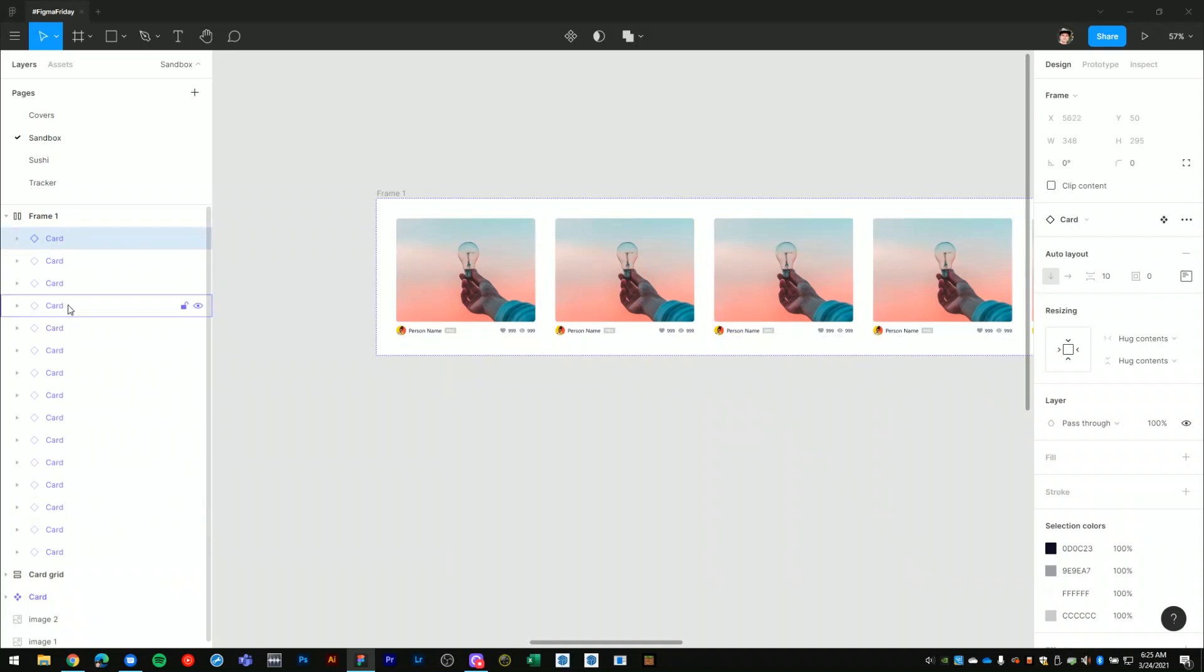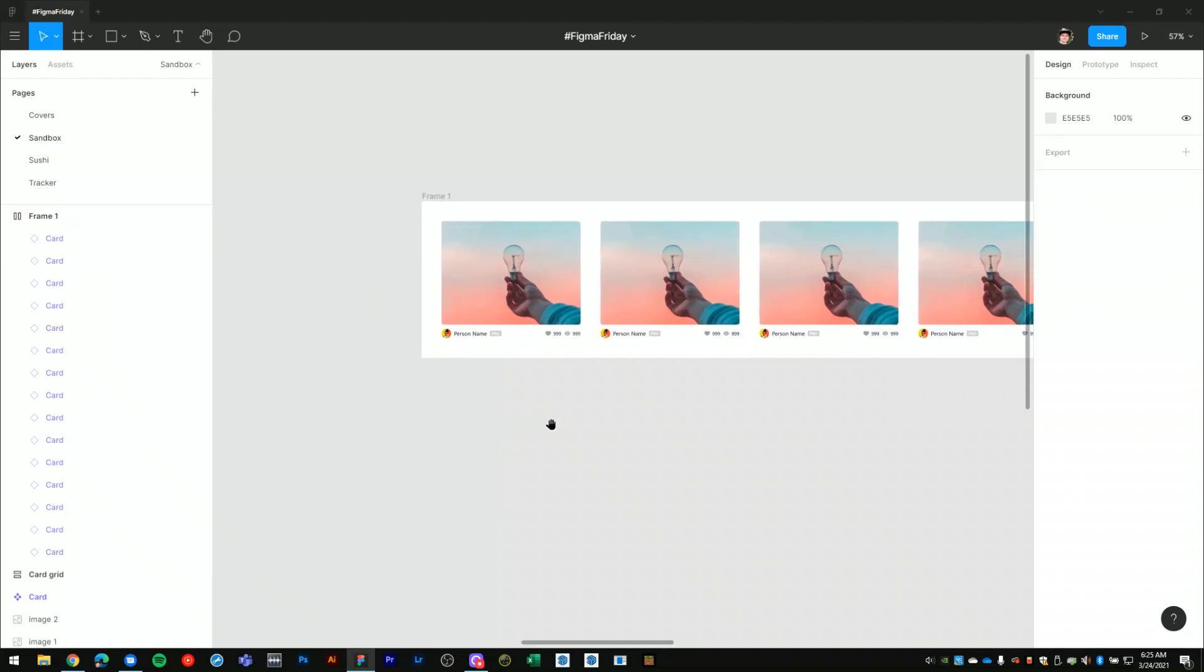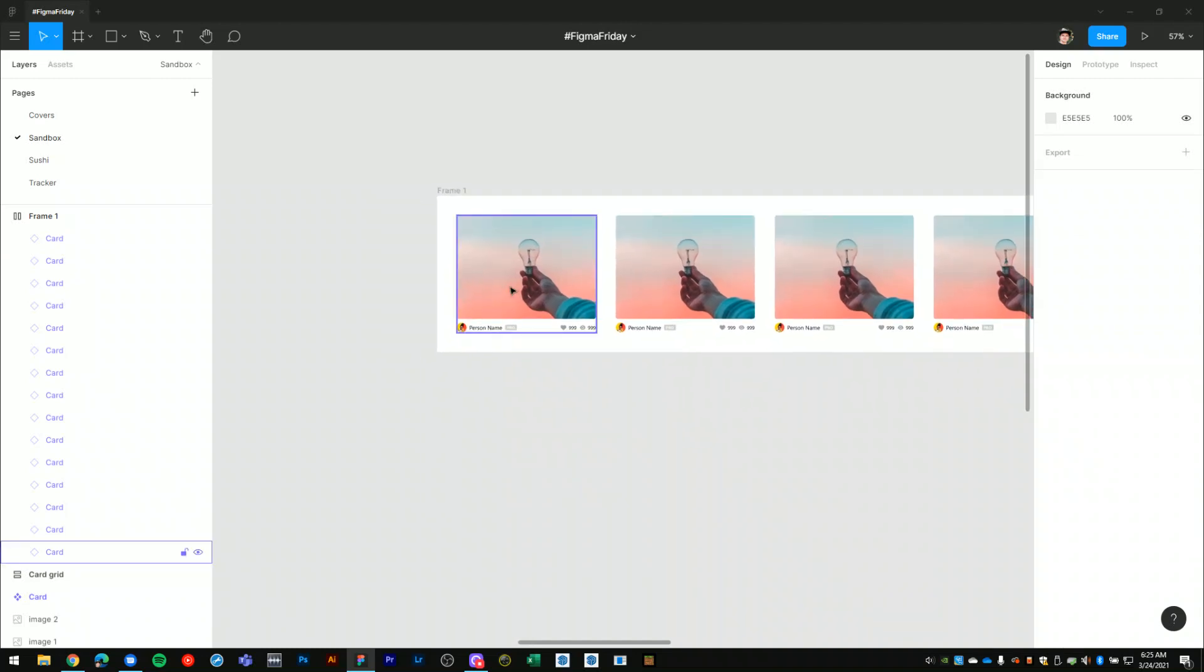All of them are called card, which is a little bit redundant, and we want to try to rename all of these very quickly.